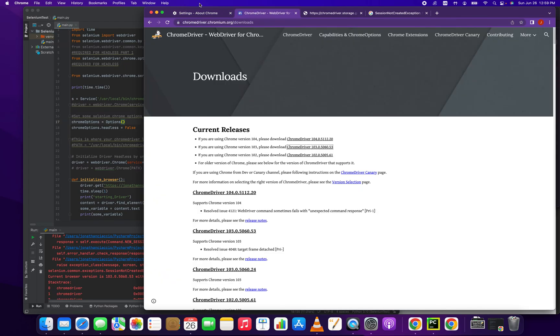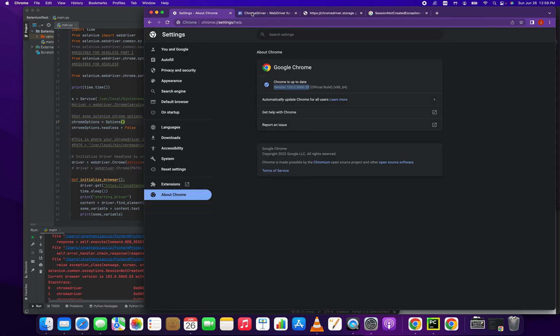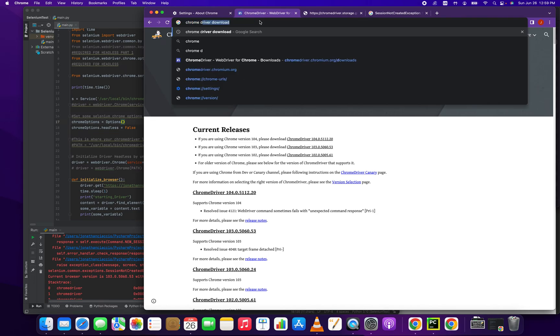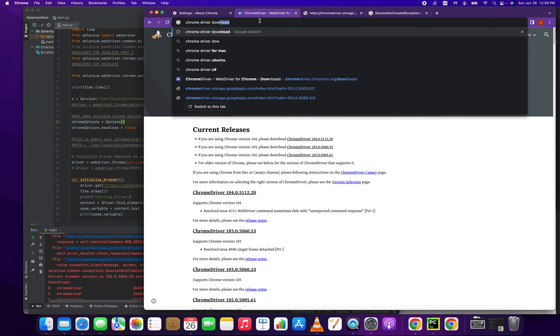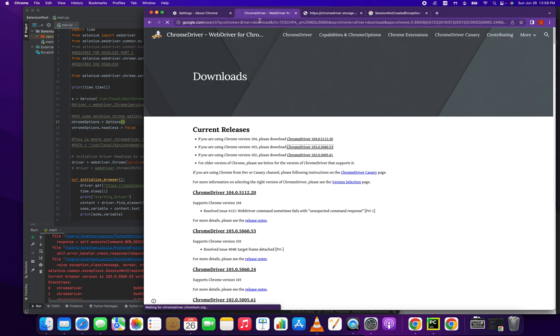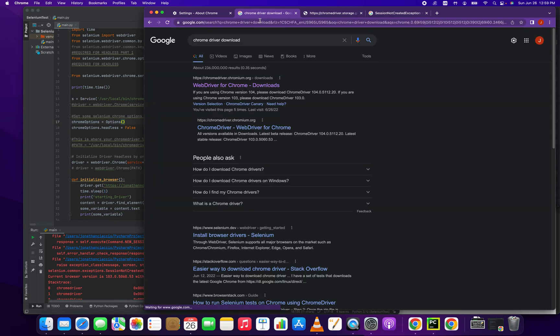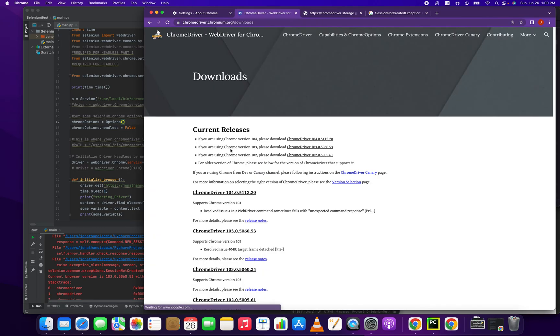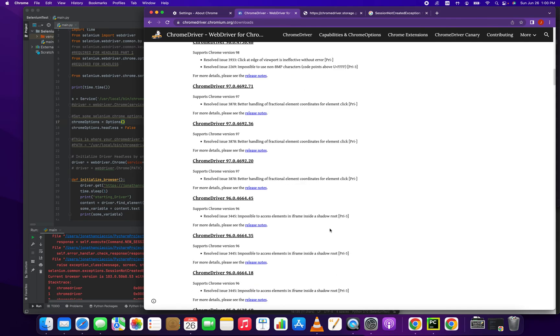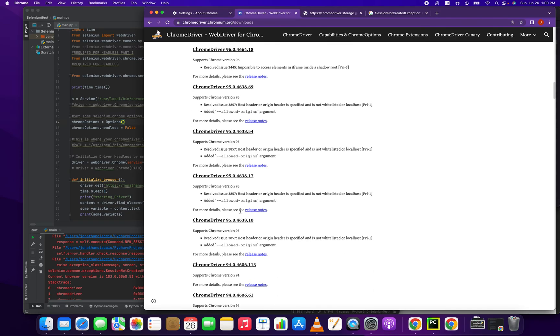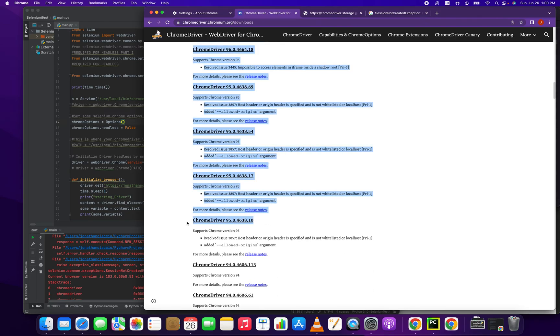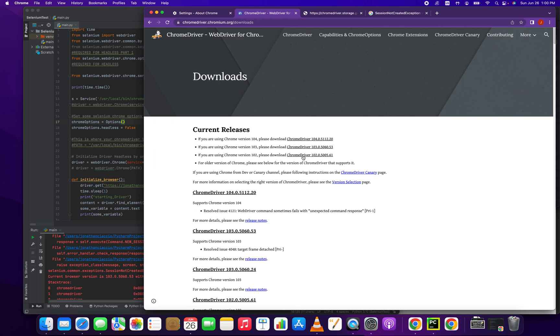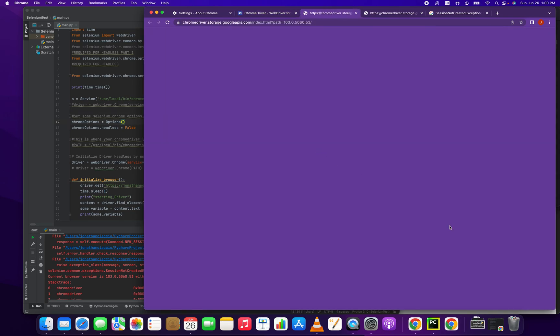So to do that, we just go into a Google search box and we type in Chrome driver download. And that'll bring you to this page, should be the top chromedriver.chromium.org. We click that link and then look at these versions here, version 103, 104, 102, all the way down. So we were probably running this version before and we don't want to use that. We want to use 103.